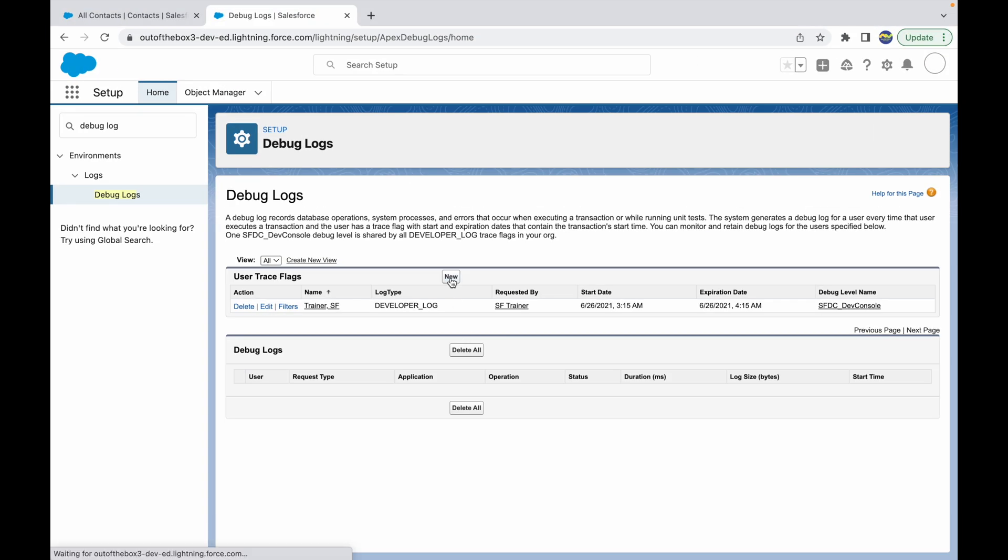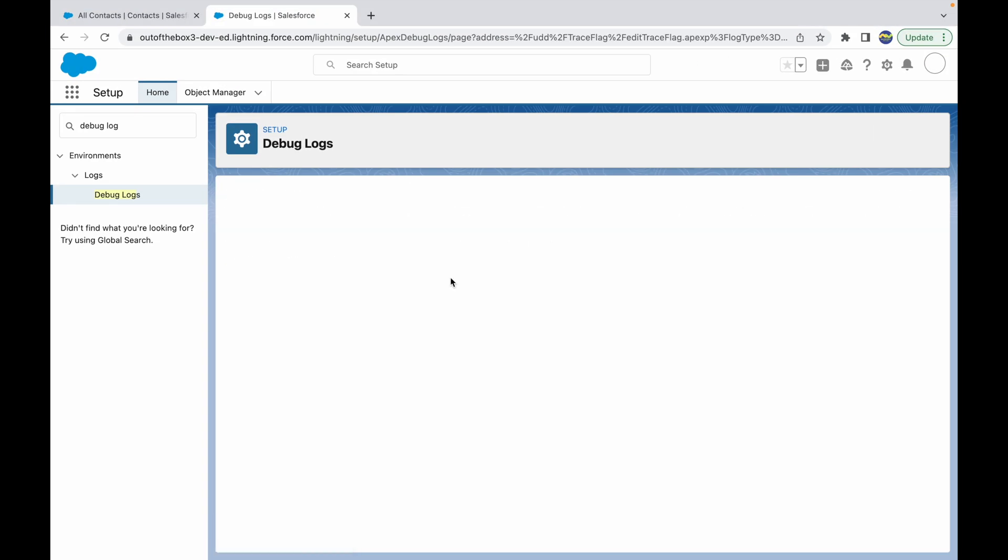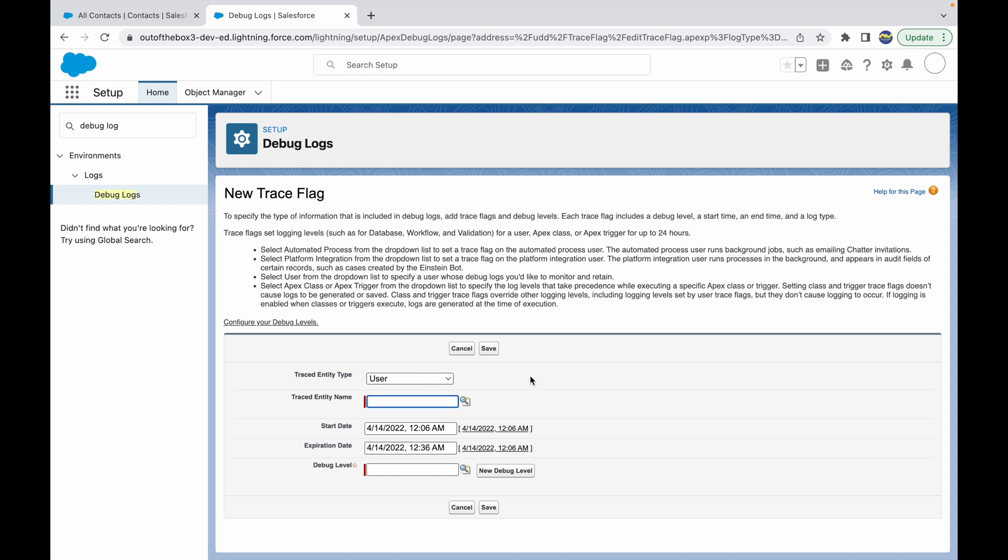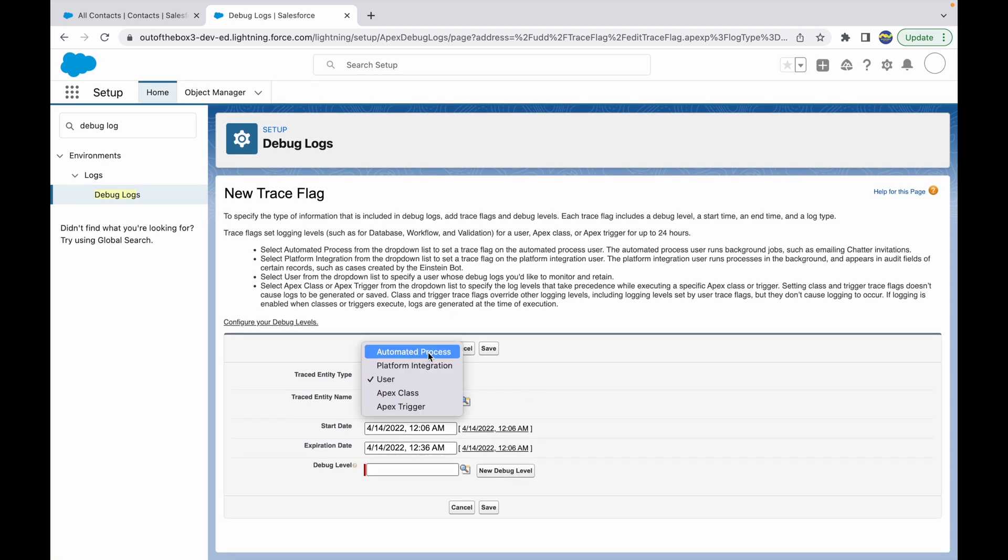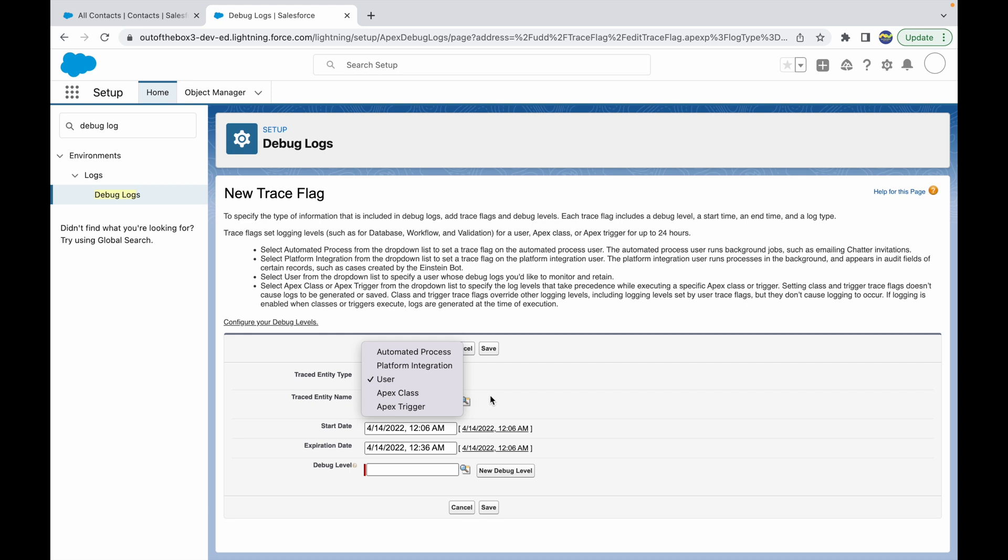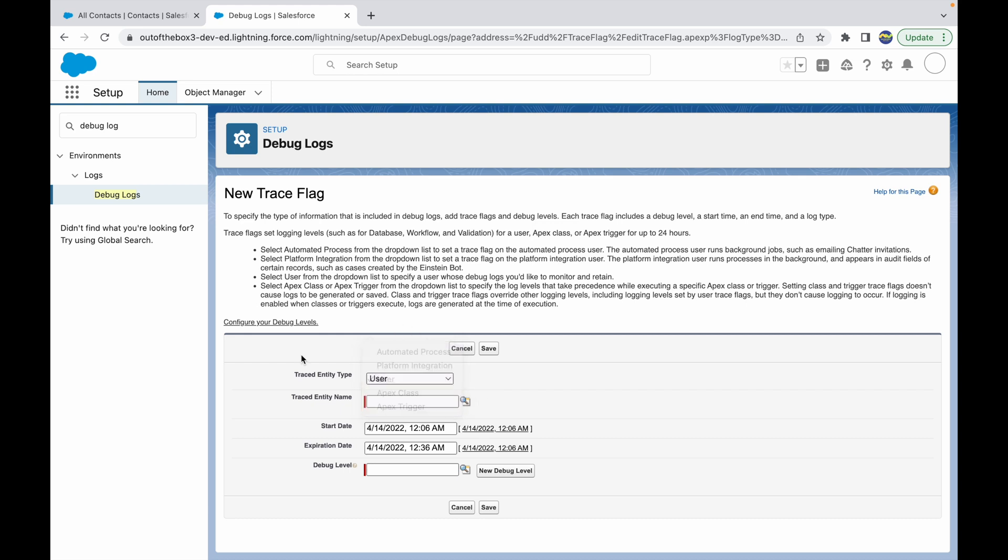Here you can set a traced entity as a particular class, an automated process like process builder or flow builder, and you can also schedule it for platform integration or Apex trigger. Based on the entity you choose, the tracing begins. We want to track the actions taken by the standard platform user, so we'll choose the user option and select the trainer user from this list.